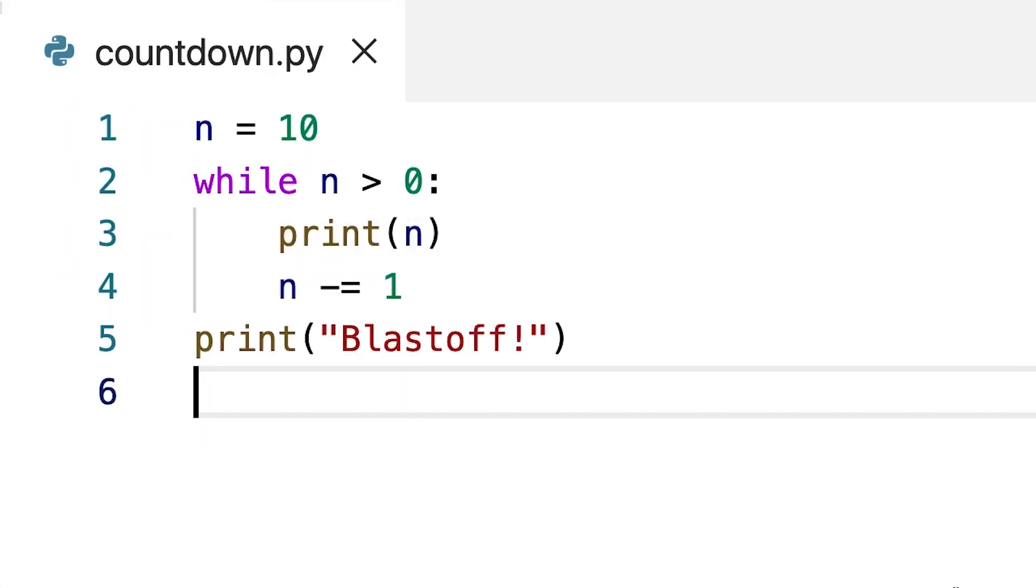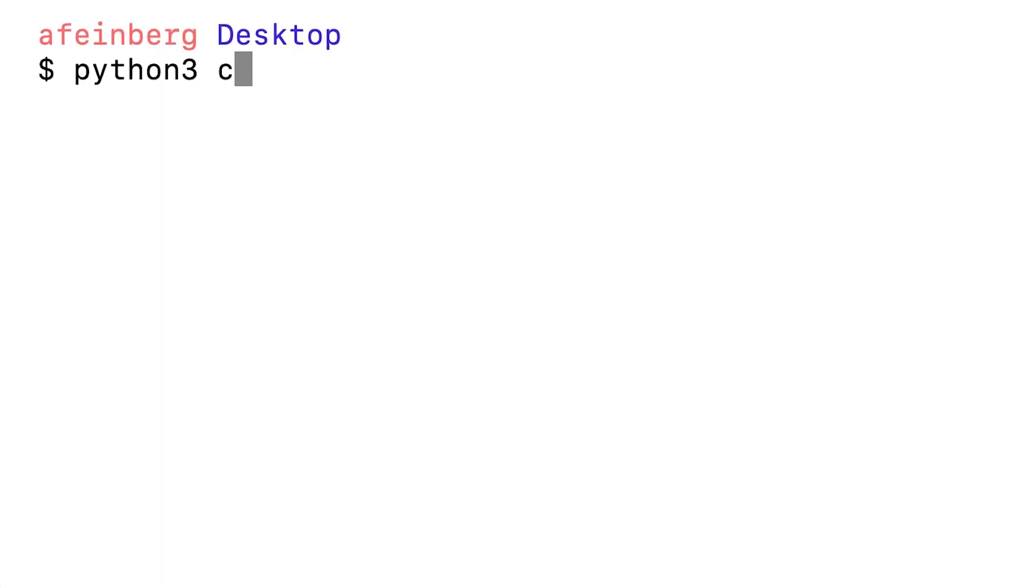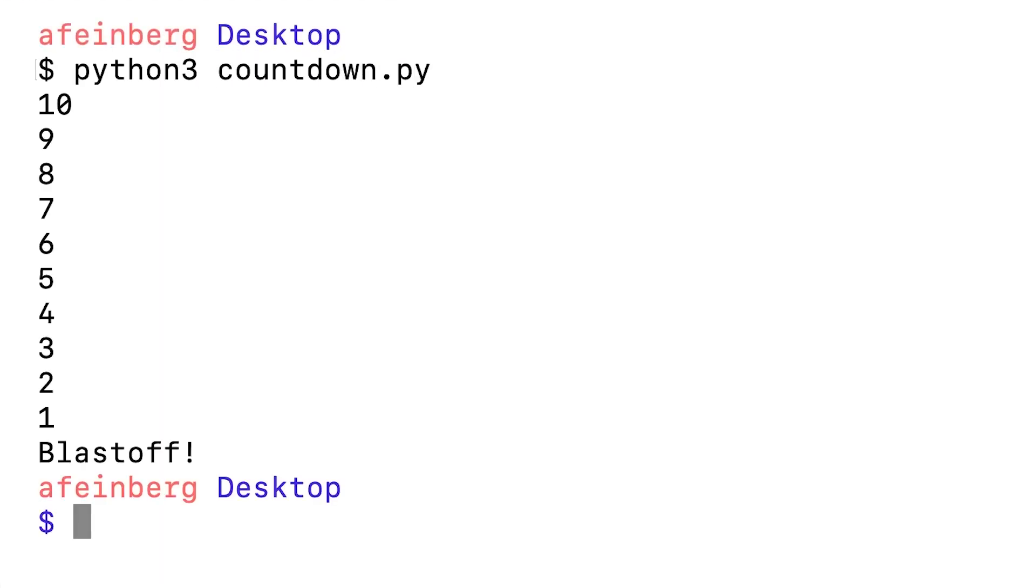So for example, here I have some code that performs a simple countdown. If I run this code in my terminal, we can see that what it's doing is iterating through this while loop and printing out the numbers from 10 down to one.